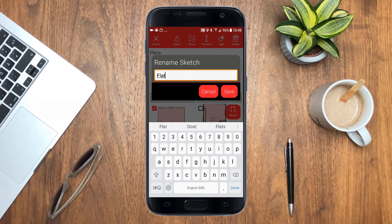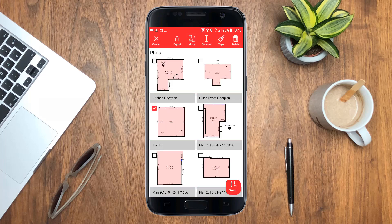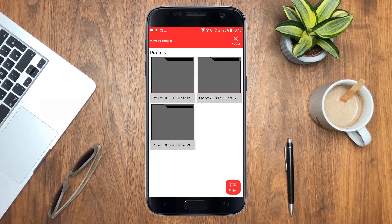To organize your data you can move any sketch or plan to a project. Just select one or multiple items, tap Move and select your target project folder.